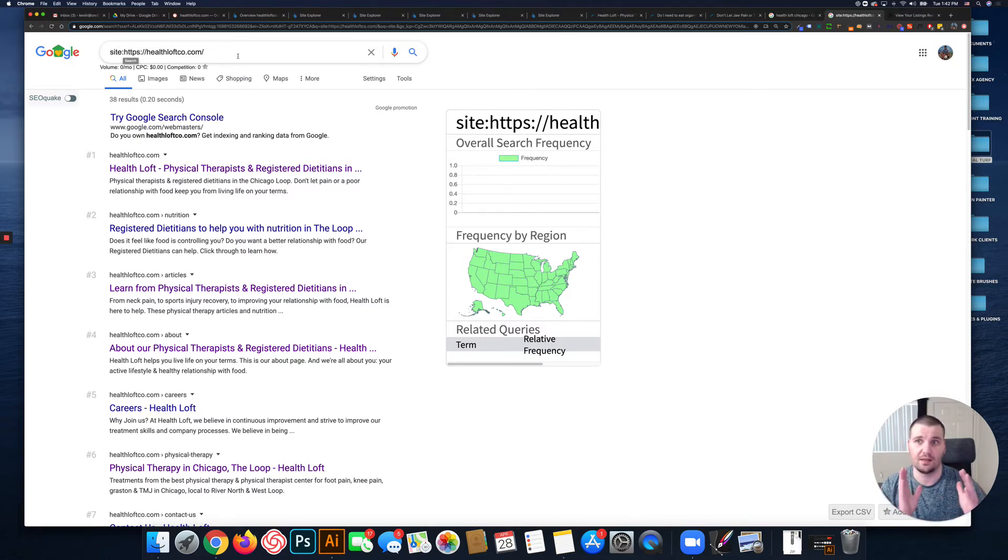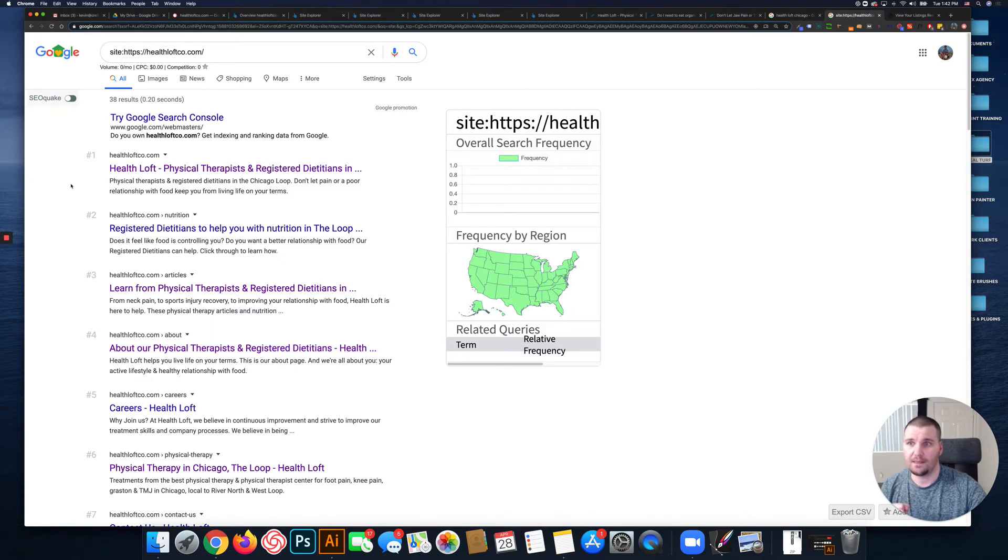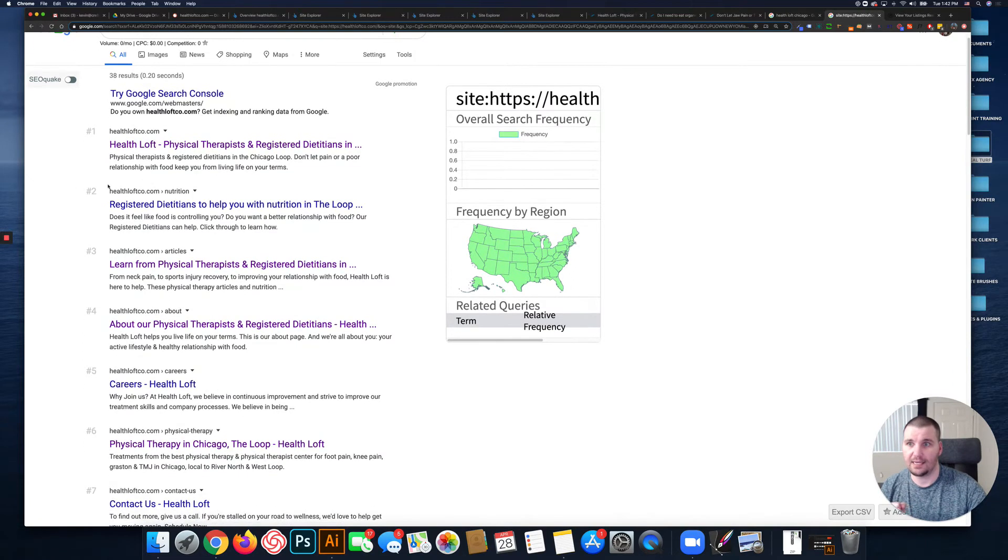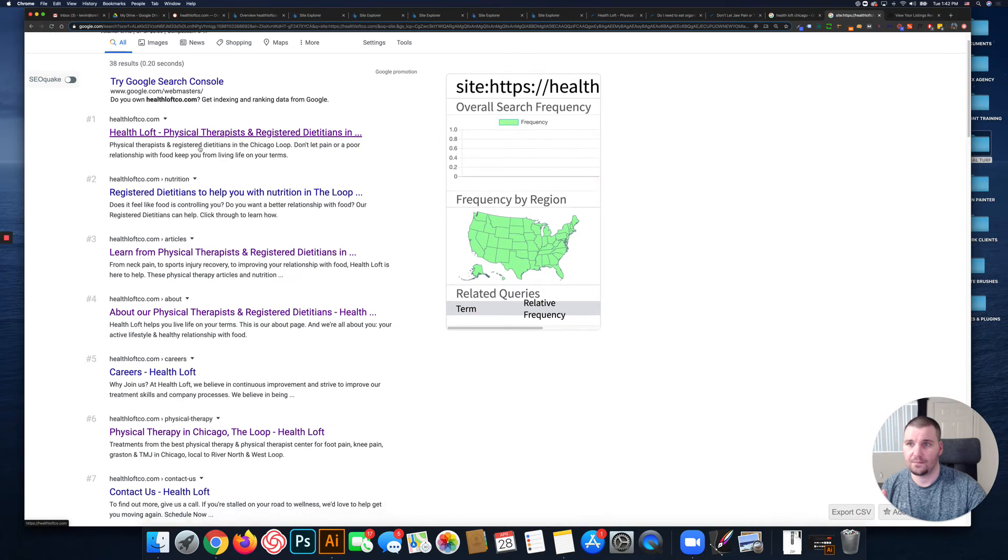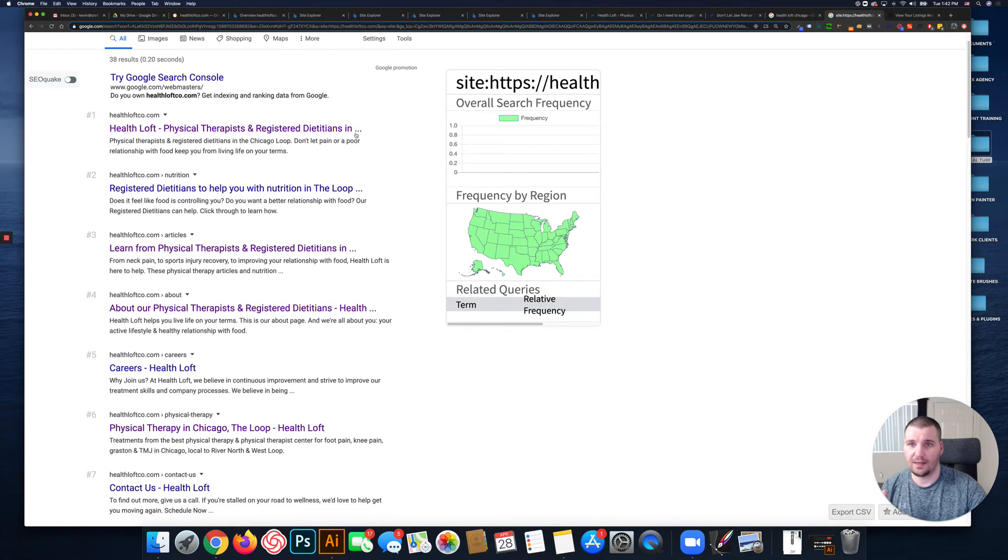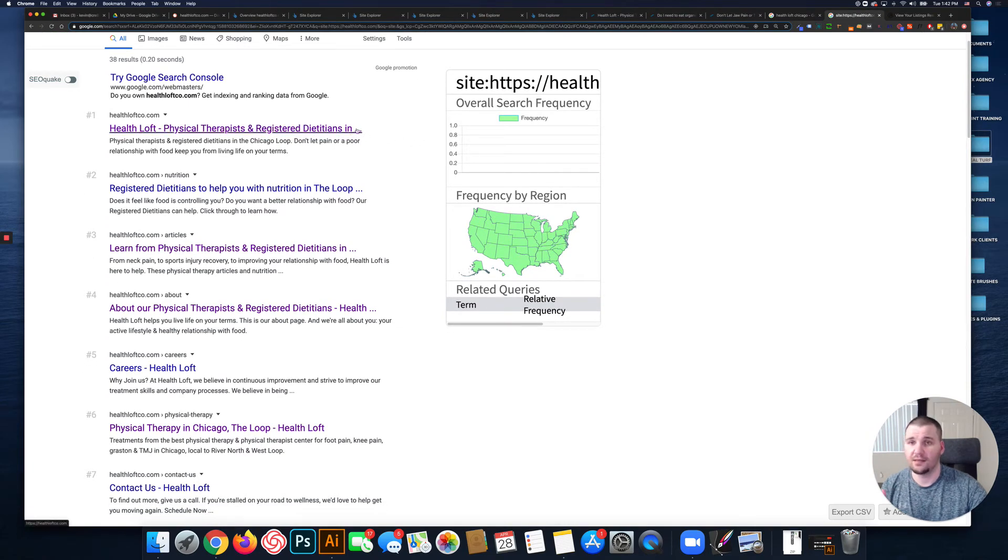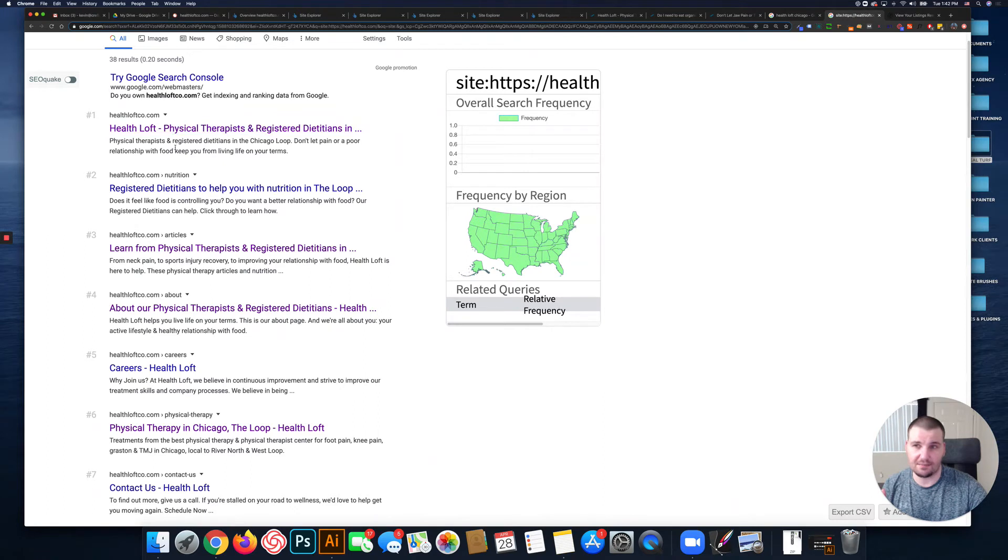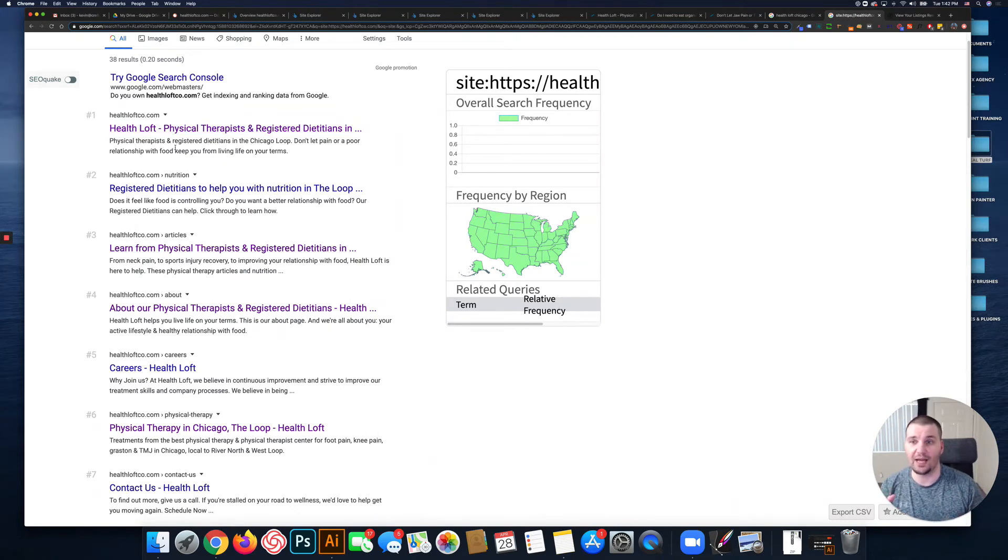As you can see with your page titles, they're basically too long. This is technically measured - I think it's like 600 pixels wide or something like that - that Google ends up truncating title tags.